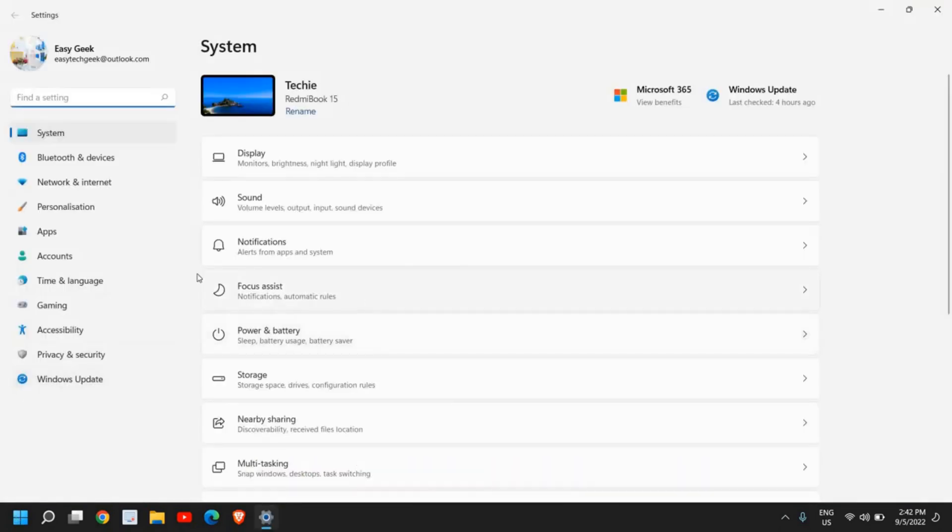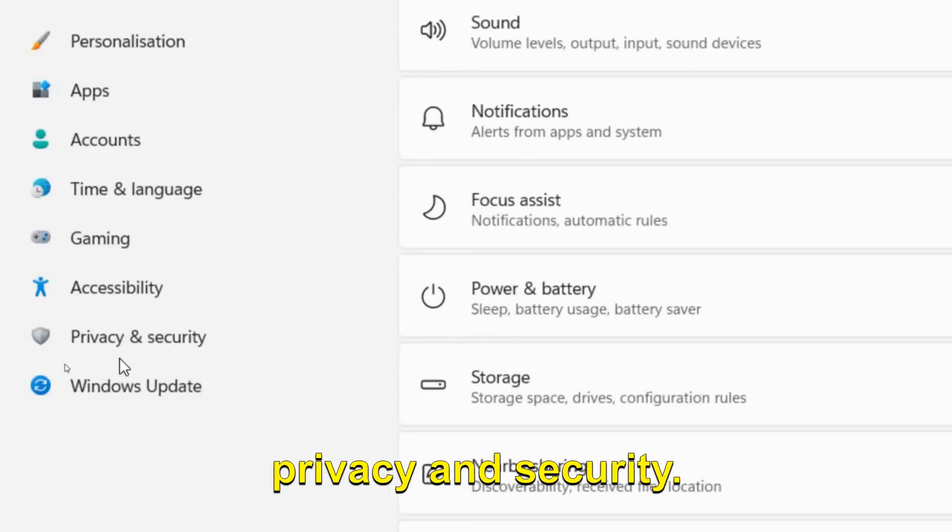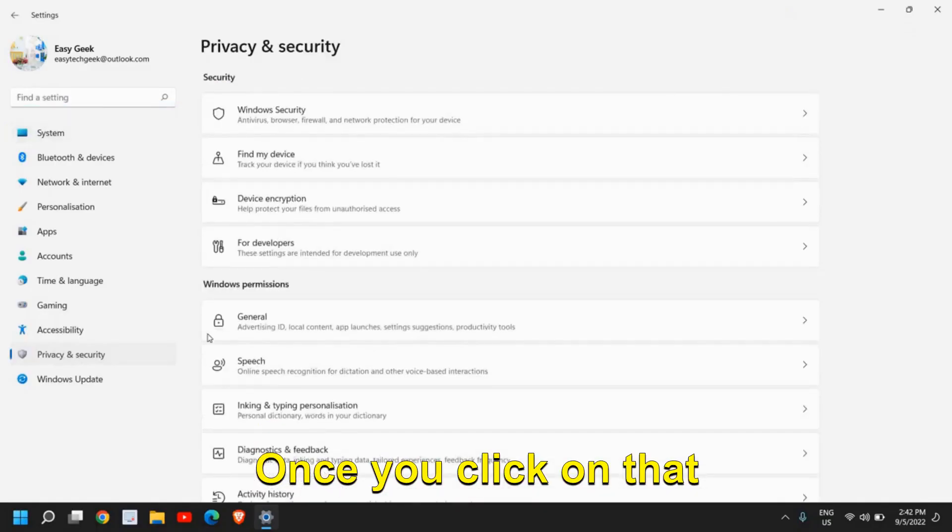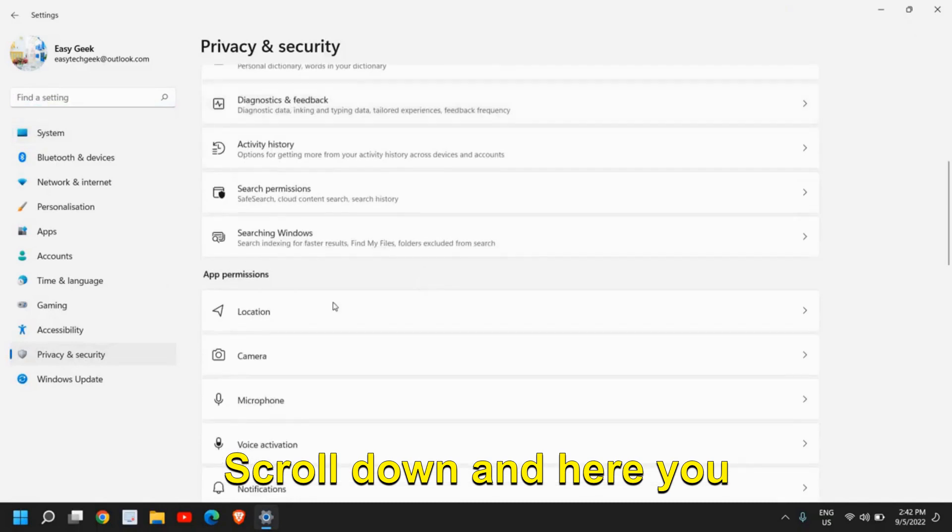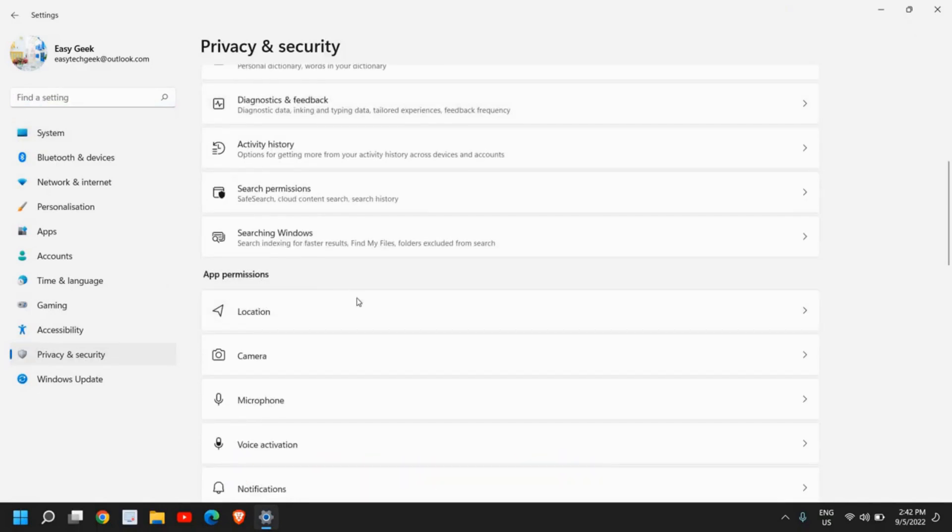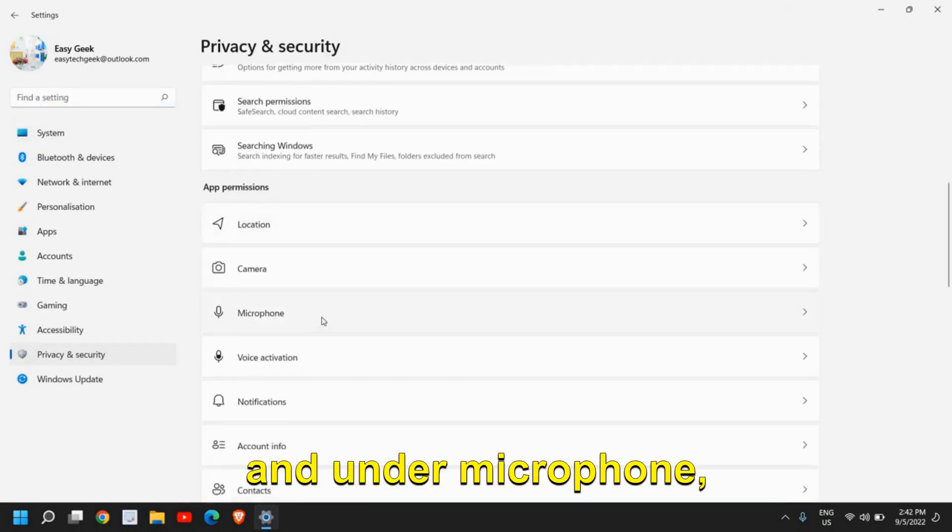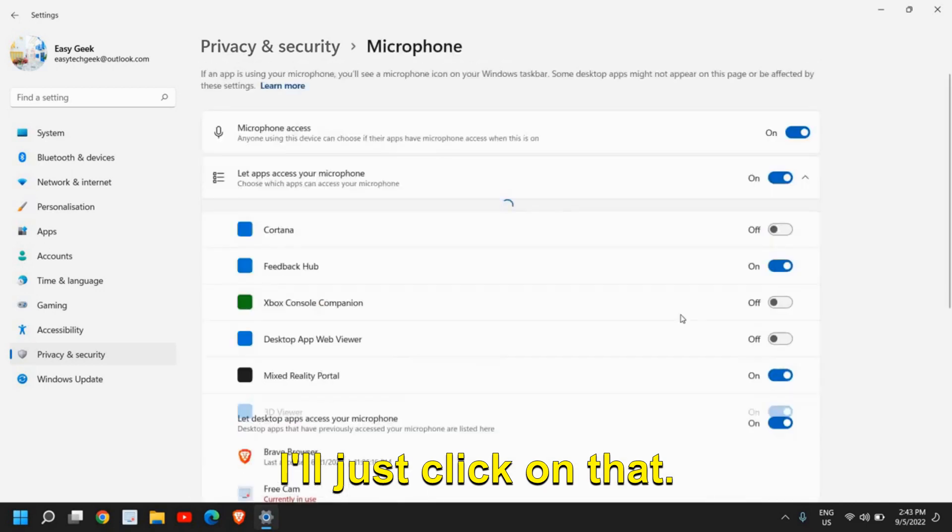On the left-hand side, you'll have many options. Go to Privacy and Security. Scroll down to App Permissions and click on Microphone.